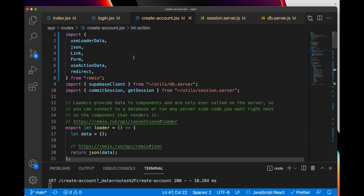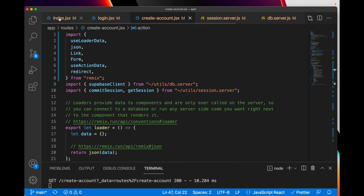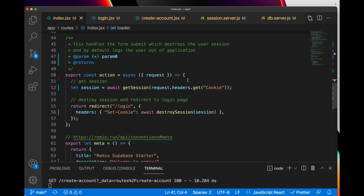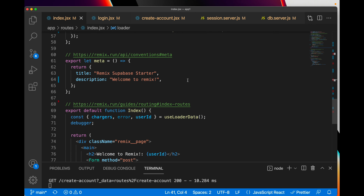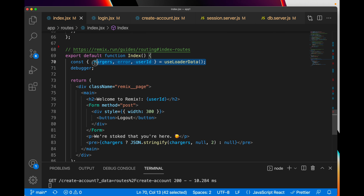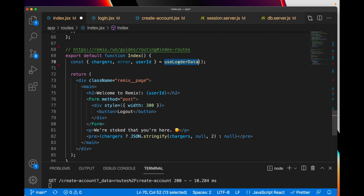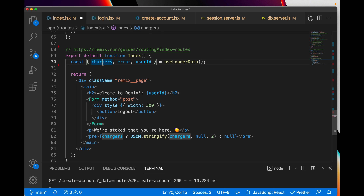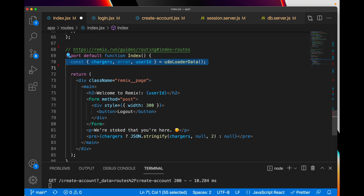Here we are in the code. I'm going to touch on the highlights of how pages are laid out in Remix, though the documentation does it way better. I'm really focused on the authentication flow. Starting at index.js — that's my default route. Inside the default route, I have this thing called useLoaderData, which is how you pull data back from the server. We're going to pull charger information — a list of Tesla supercharger locations — and also pull back the user ID.